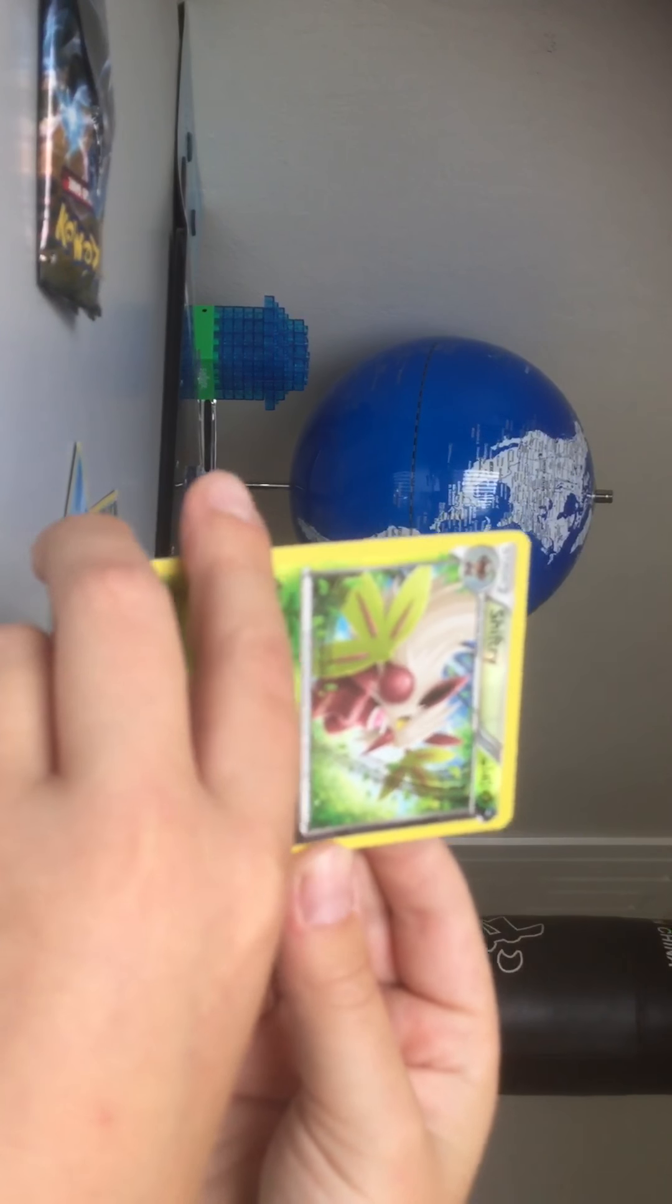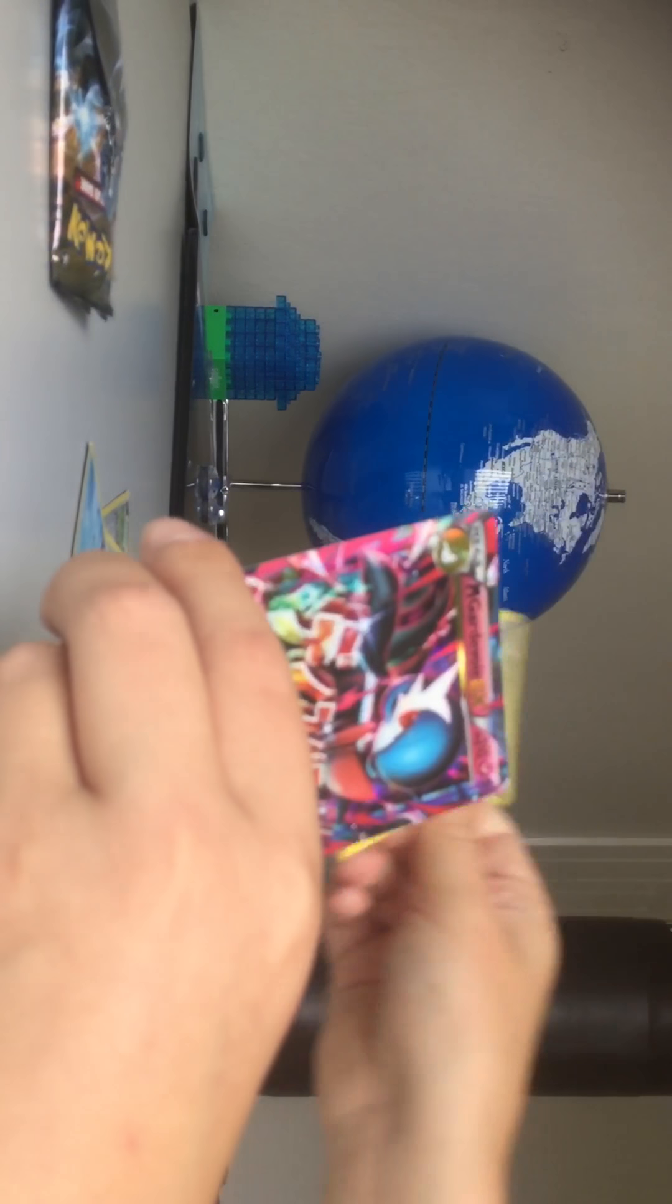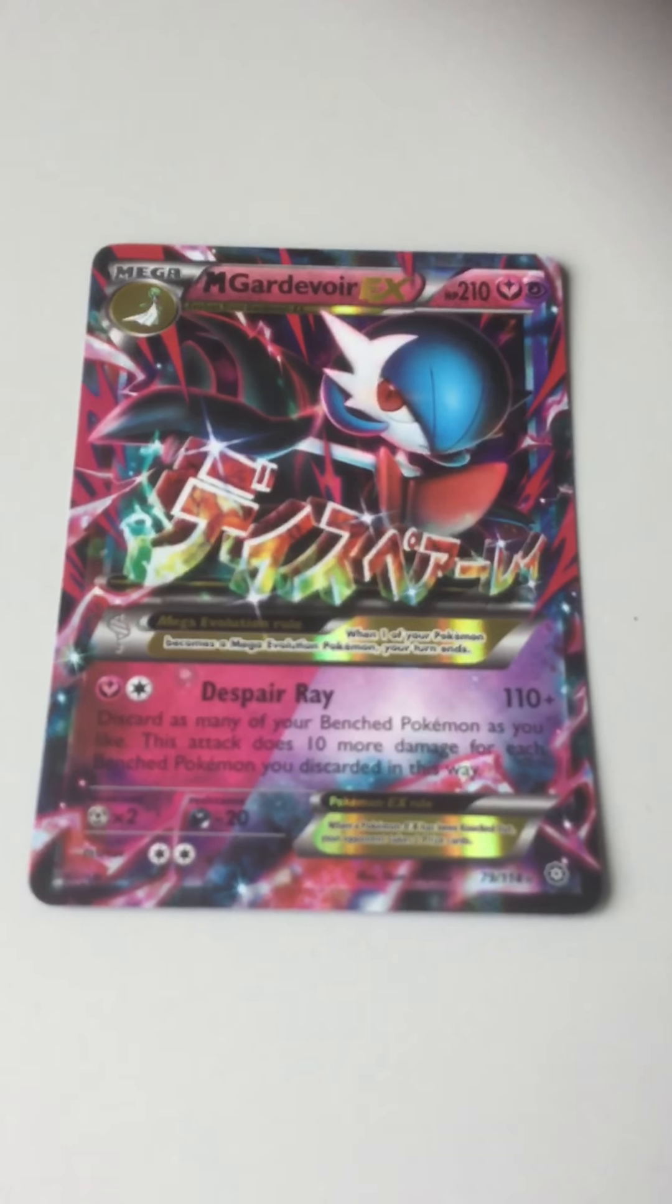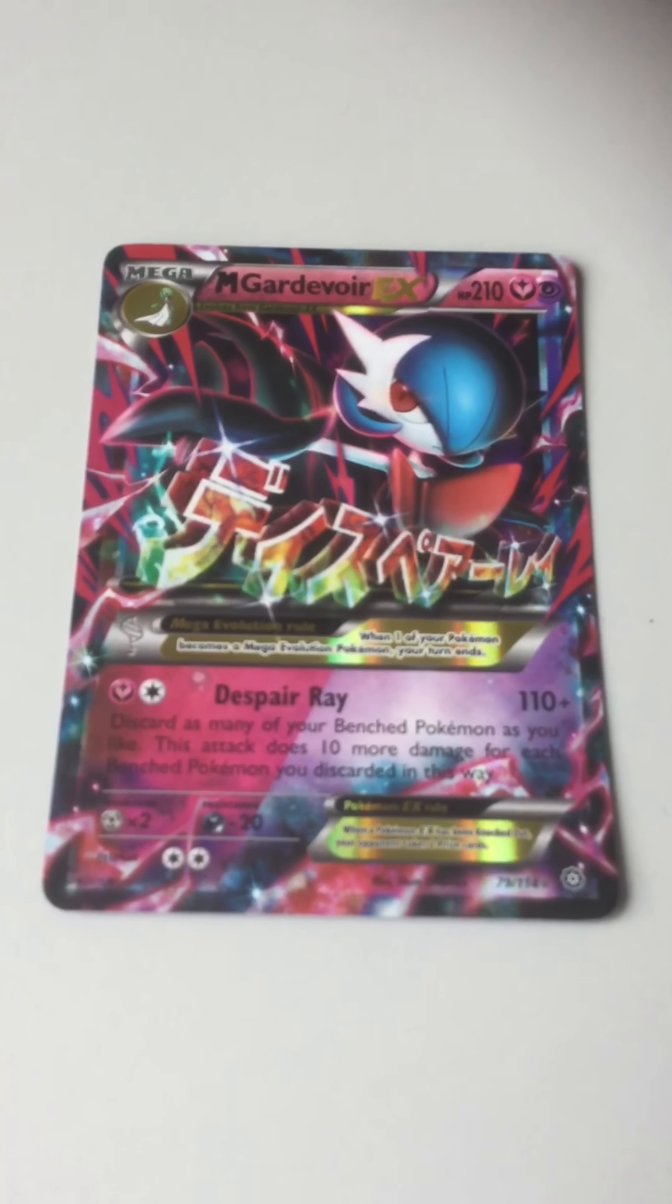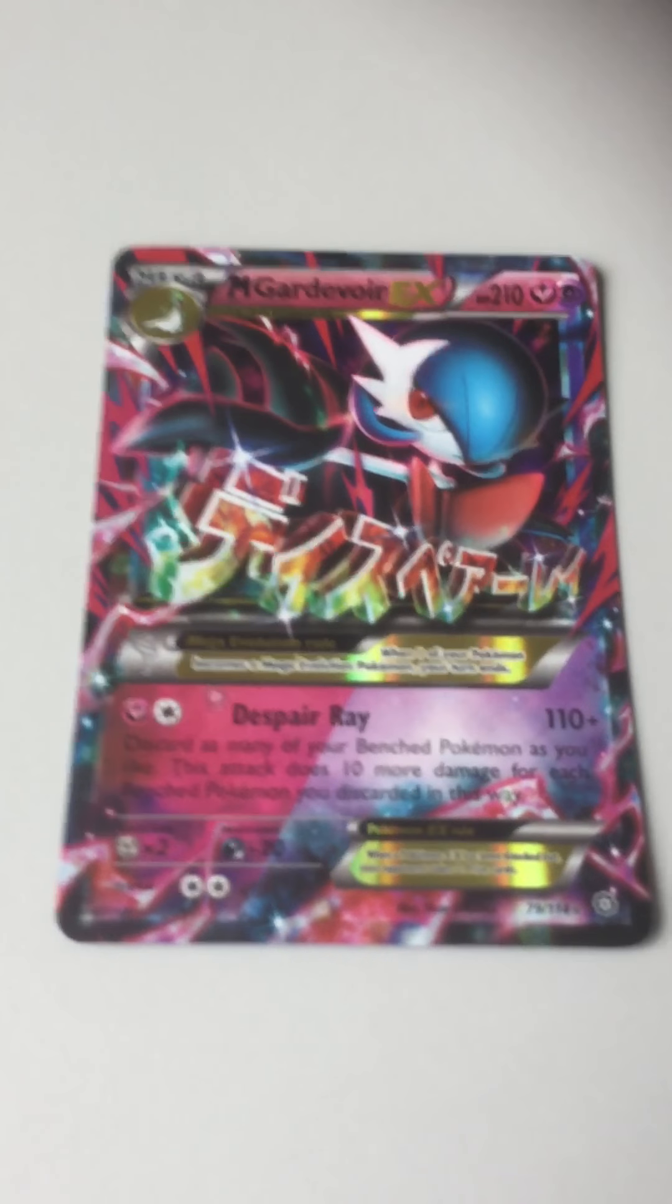Whoa. That looks really cool. No way. No way. A Mega Gardevoir as well. No. Okay.